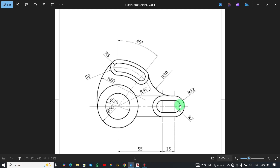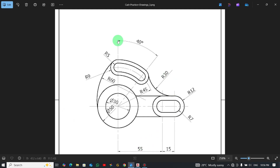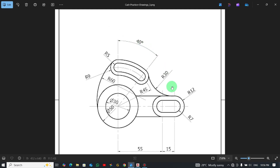AutoCAD always reads angles counterclockwise. This side is zero; going counterclockwise, 90 is here, and continuing to 180. They say the angle from this side to this side is 40 degrees, and we know the angle at a quadrant is 90 degrees. So if from this place to this side is 40, the remaining will be 50 — meaning from here to this side is 50 and the other side is 40.